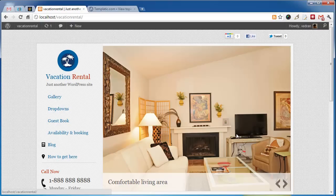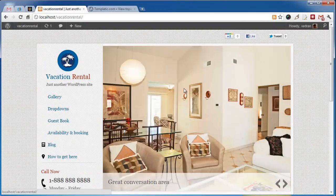The home page is completely widgetized with several widget areas. The home page slider is also a widget so it can be easily removed.